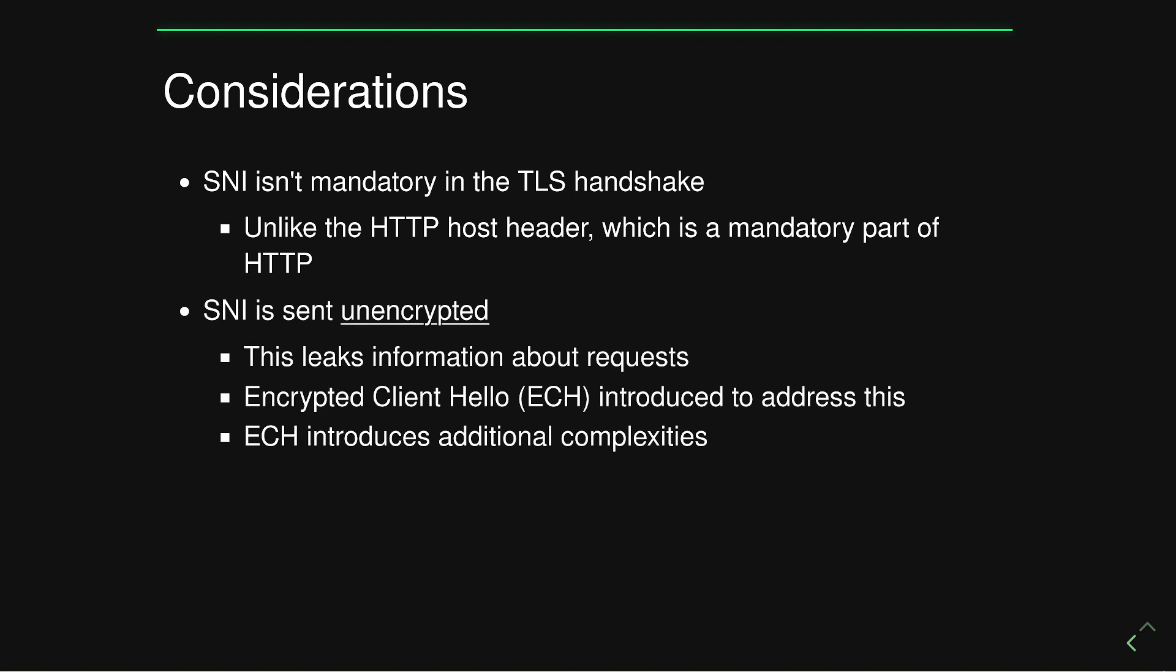As we saw in the packet capture, this server name indication is sent unencrypted. So this obviously leaks information about your requests. Obviously, your domain name shouldn't really contain confidential data in their naming scheme to begin with. But it's still not ideal that we're leaking information about the requests that our users are making, as that data could be sniffed by anyone that's paying attention to the wire.